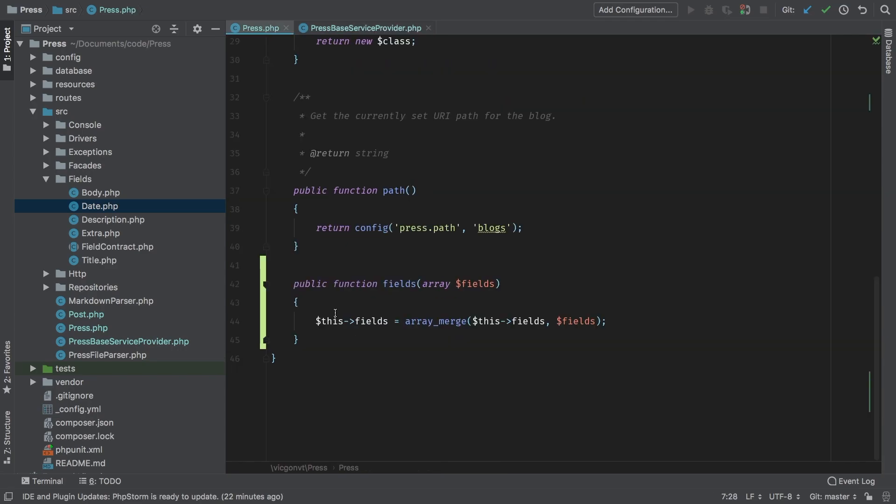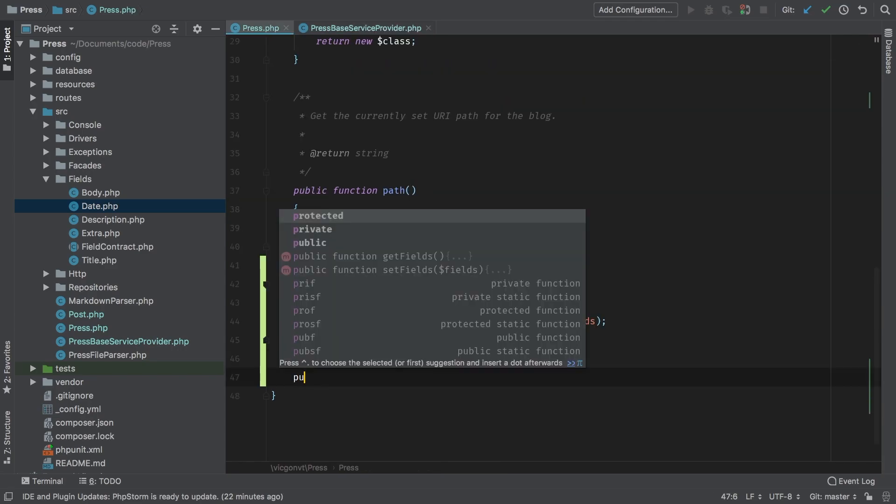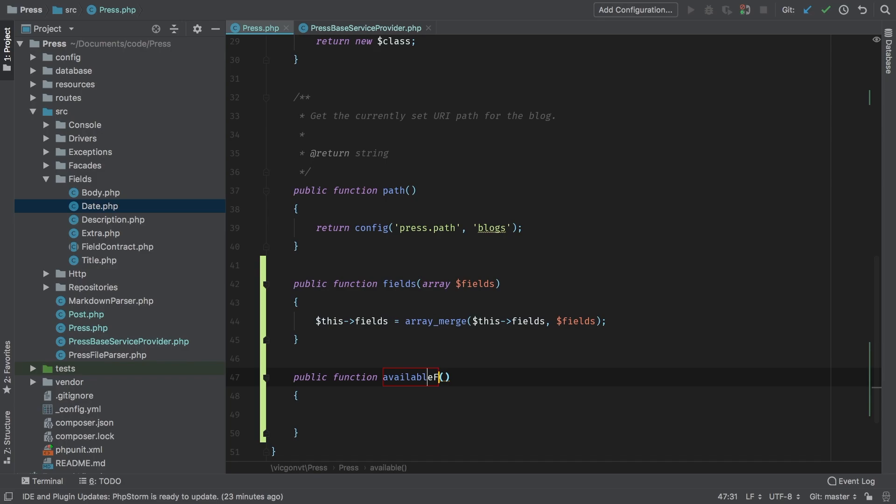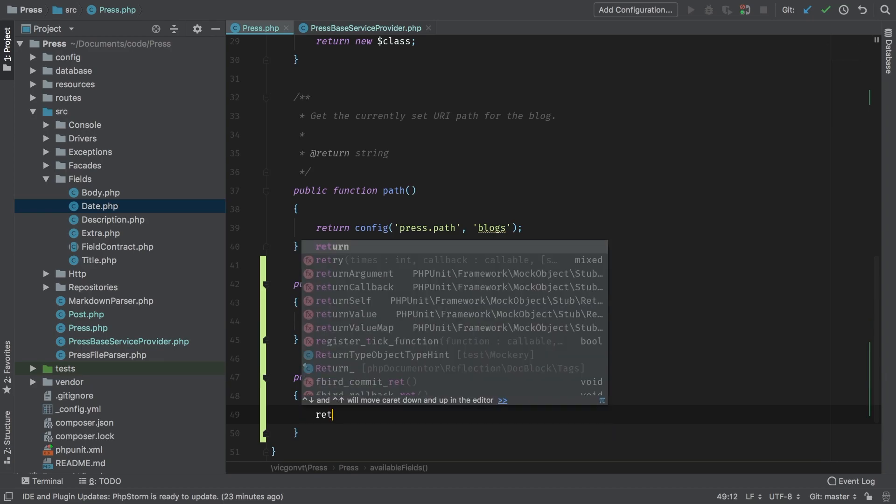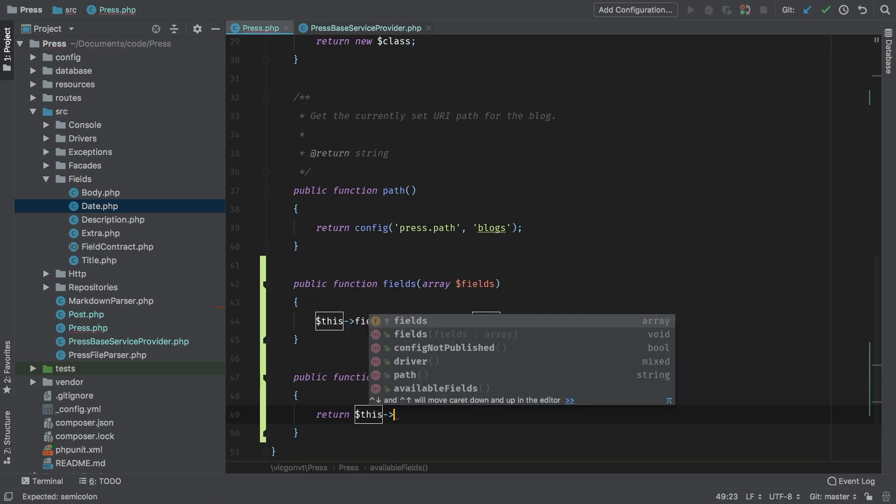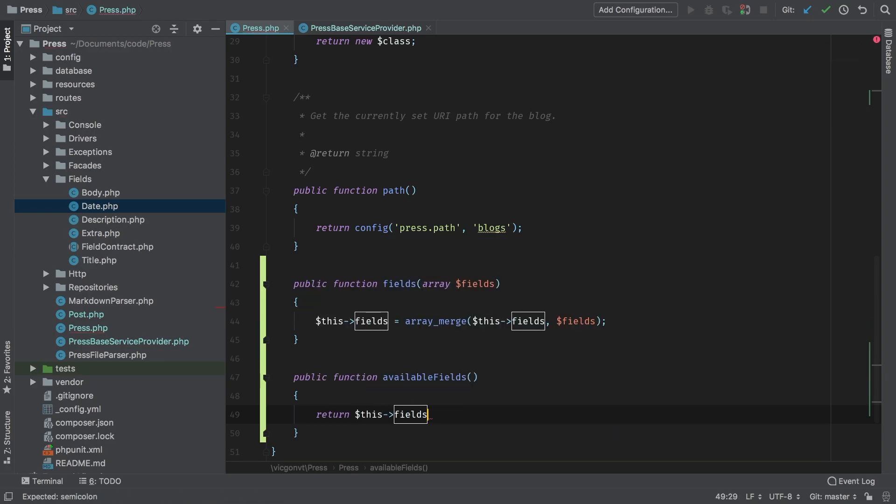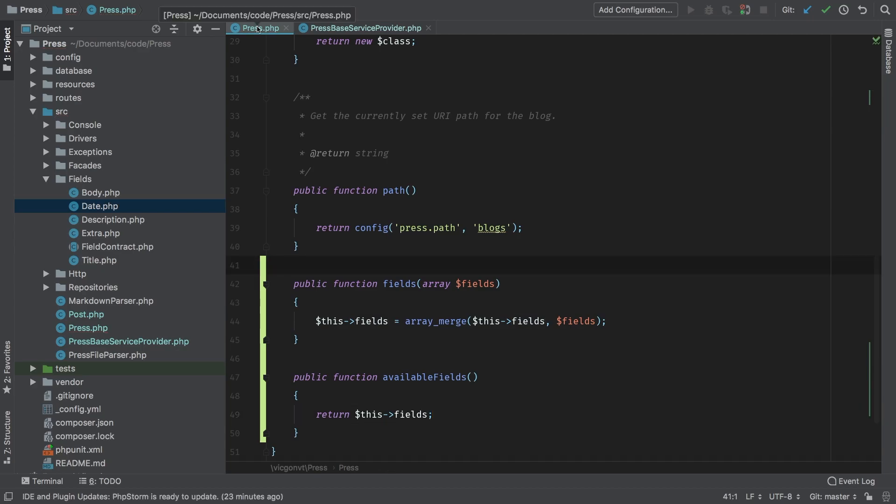The next thing we have to take care of is a way of actually retrieving those fields. So let's make a new public function, and I want to call it available fields. And this is actually what we're going to call when we need to fetch this array. So this is just going to return this fields.